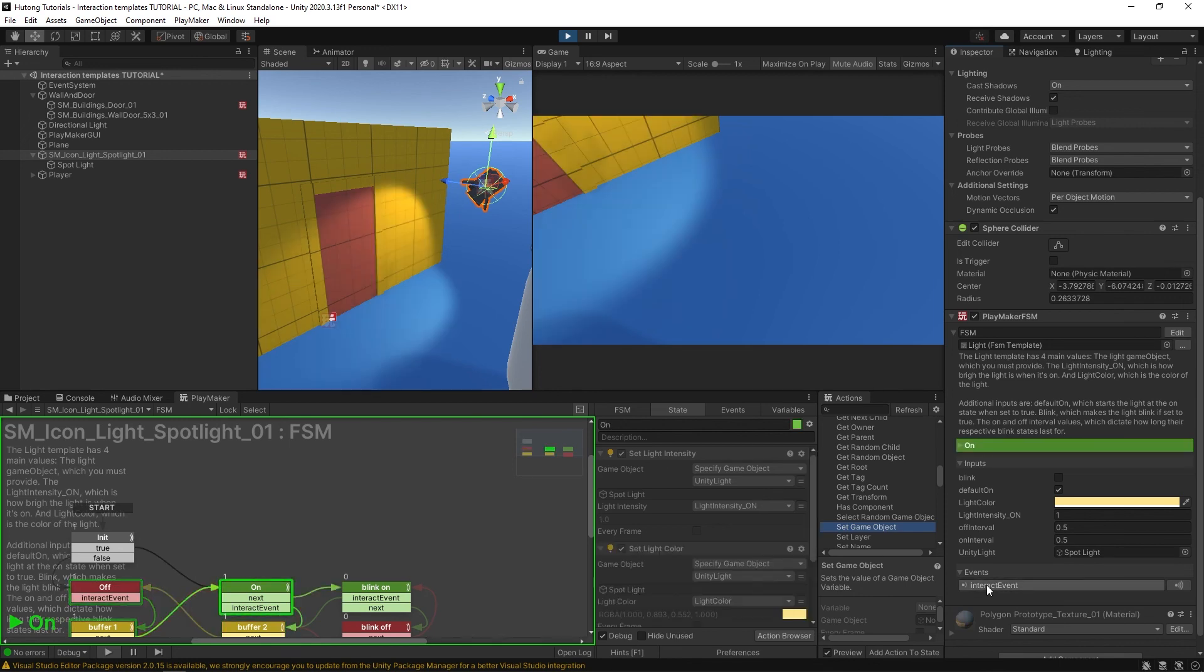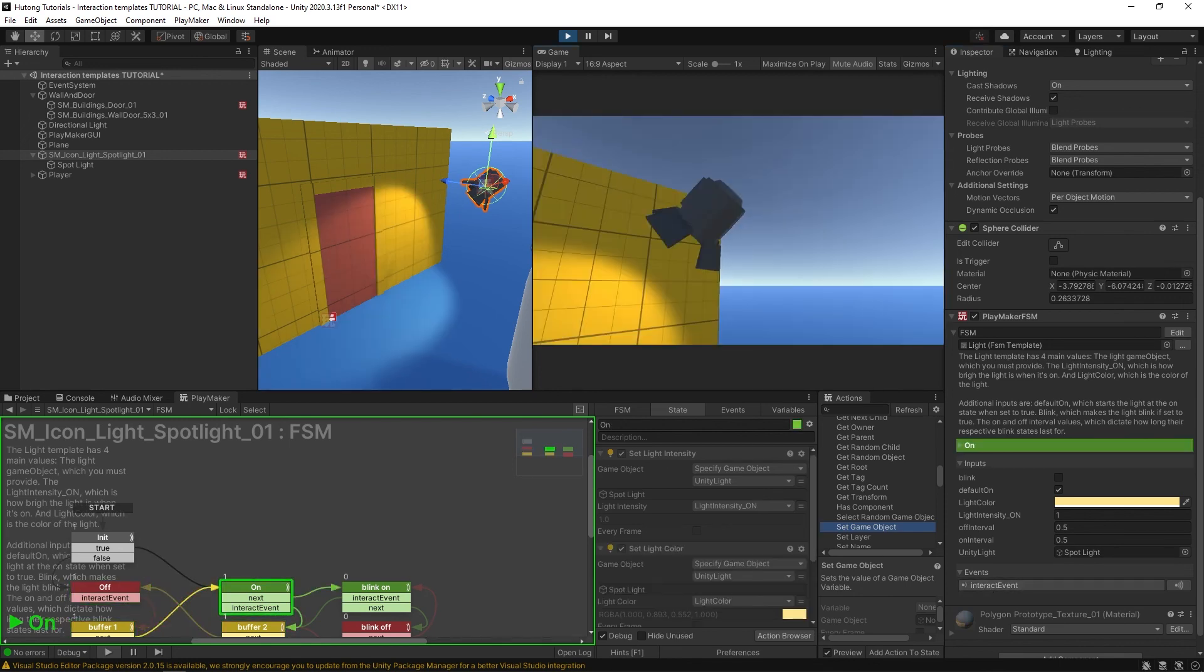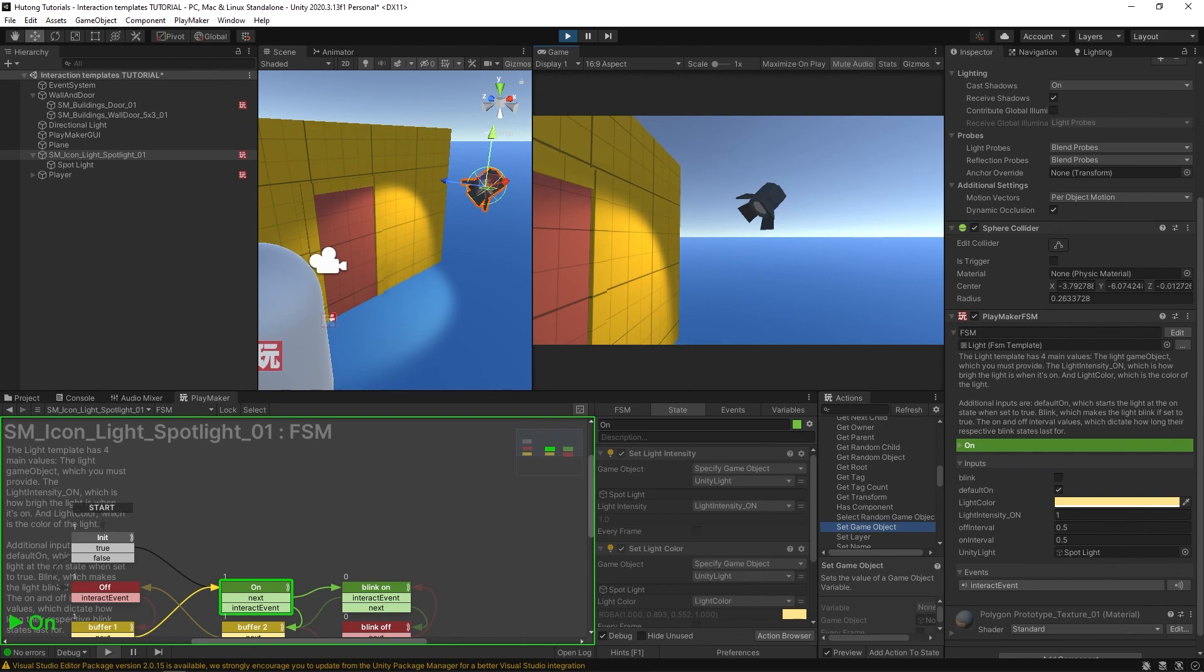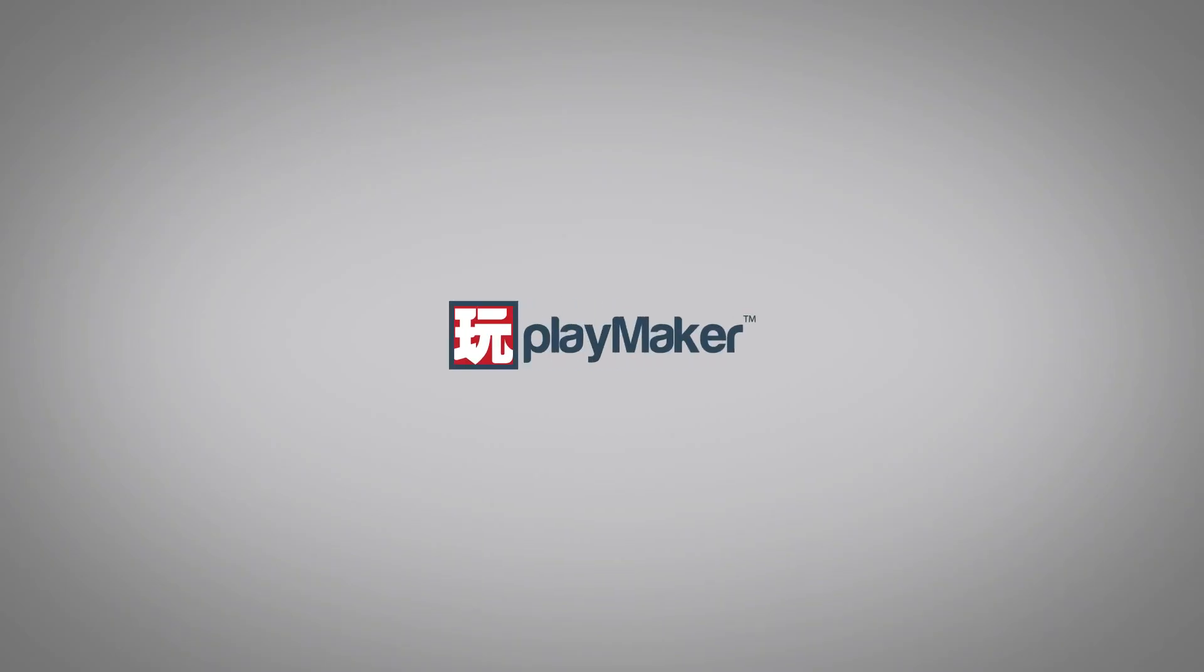That's how you use the light template from the ecosystem. Be sure to check out our other videos to learn all the various features of PlayMaker. Links to more learning resources are in the description.